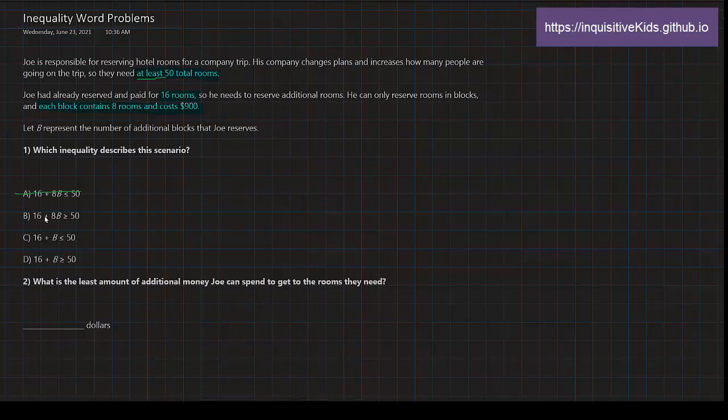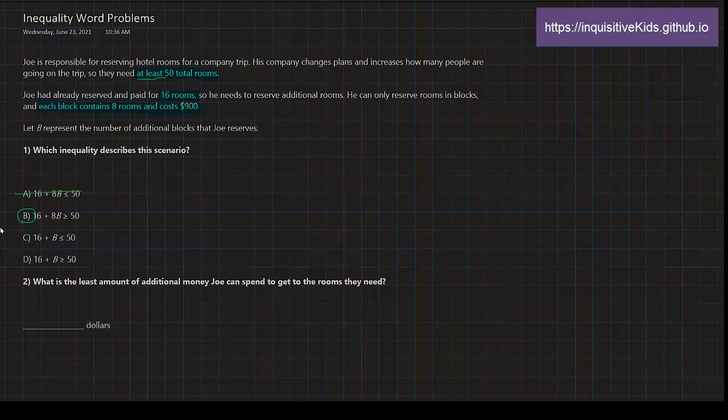Oh sorry about this, when I said this it was the other one around, so anyways, don't look at that. 16 + 8B ≥ 50 means that after all of these rooms, the value of the number of rooms would either be greater than 50 or equal to 50, and that's exactly what we need. So so far we're thinking B, but even if we think B is correct, we still have to go look at C and D.